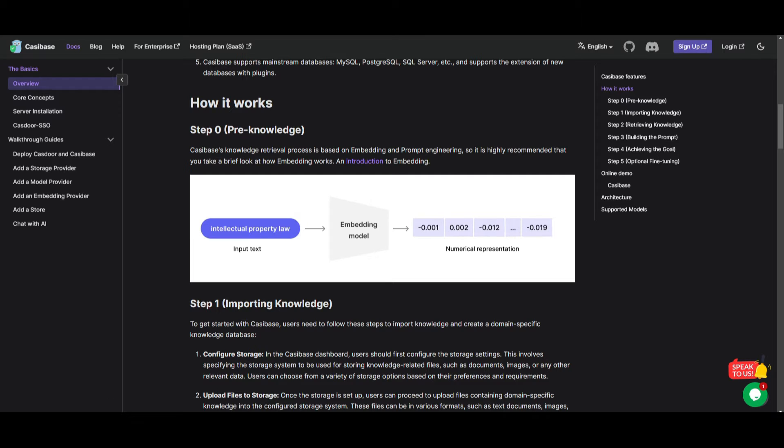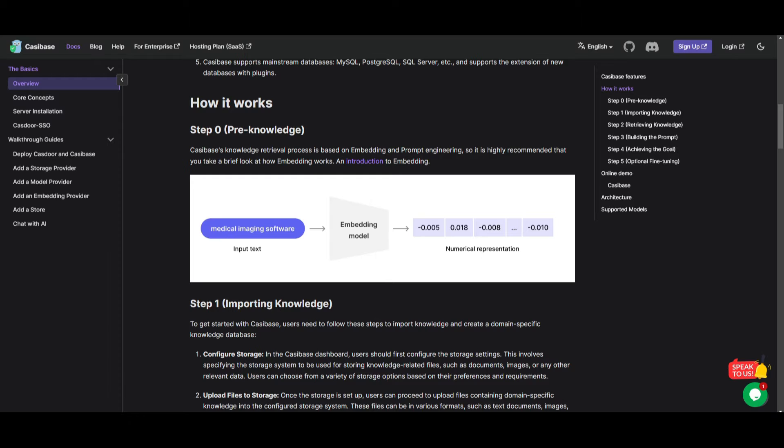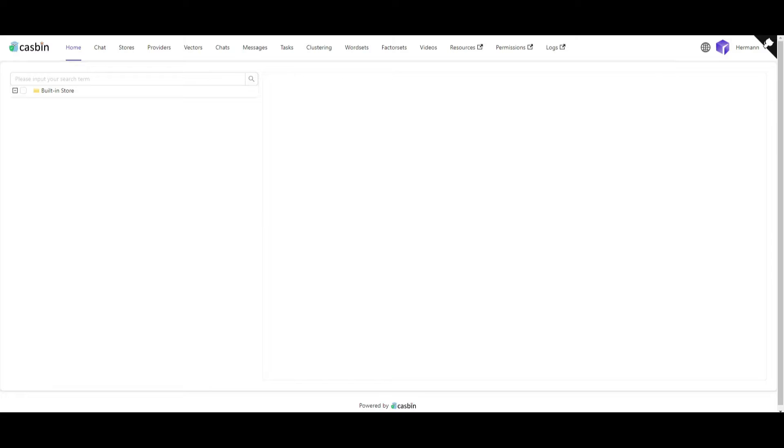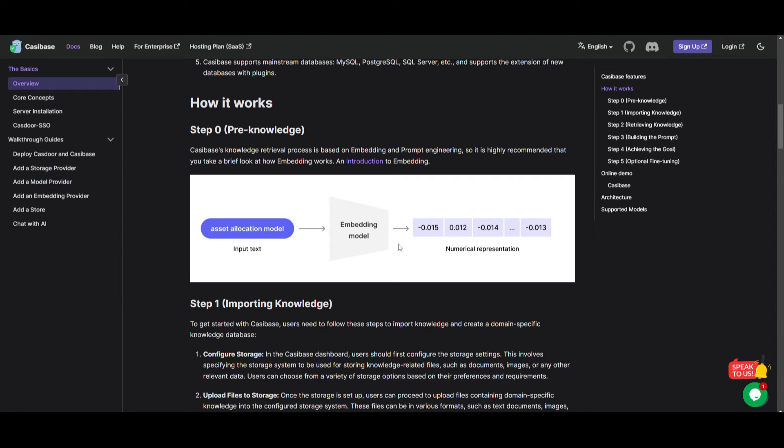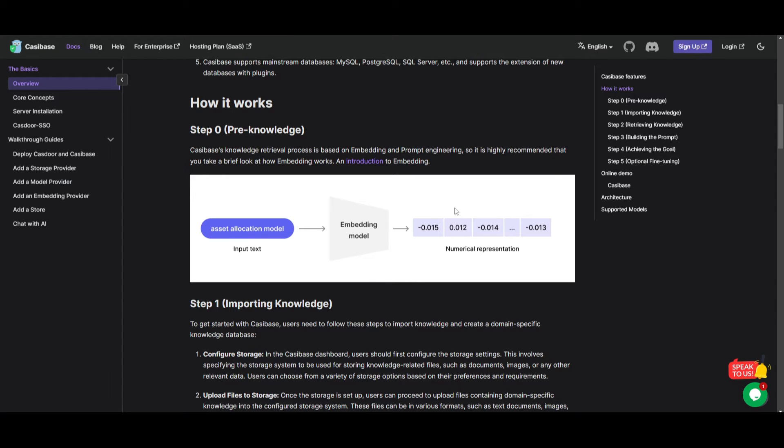Let's take a look at how it works. Cassibase in general is a way that can simplify knowledge as well as retrieval using embeddings and prompts. You're able to start by configuring the storage in the Cassibase database. This is a way where you can upload files with domain-specific type of information. You can choose the embedding method like Word2Vec or BERT, and this is where we see this in this graph. You put in the input, you select the embedding model, and you get the numerical representation of it.